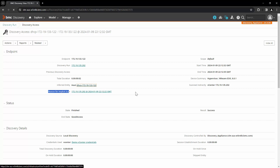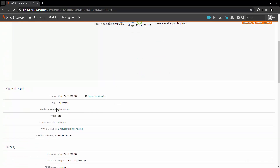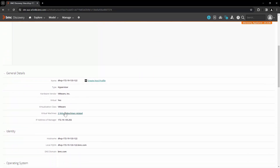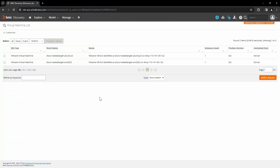Let's click on Inferred Entity. This is the ESXi server which is hosting two virtual machines. These are the guest hosts running on this particular ESXi server.